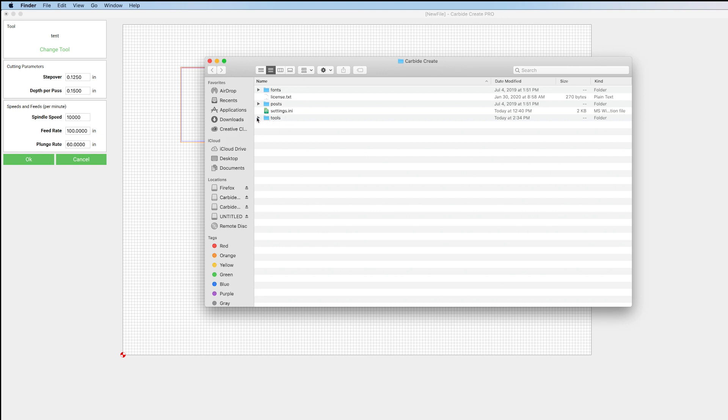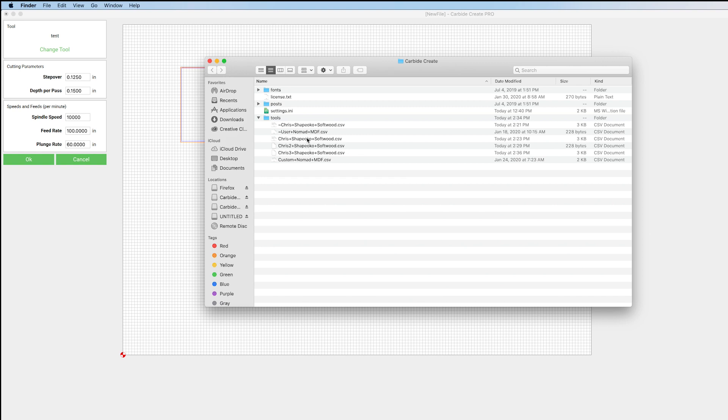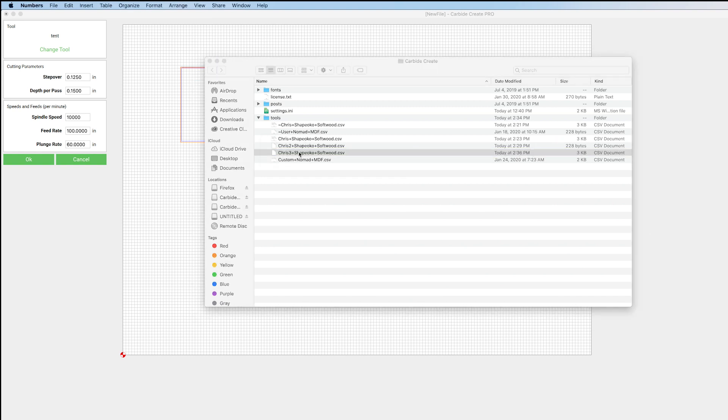And then we're going to have this here that says Tools. And we're going to have all these different CSV files that are saved here. And we can double click on one of those to open it.